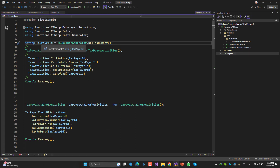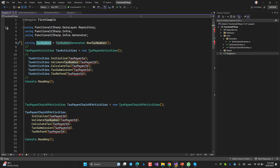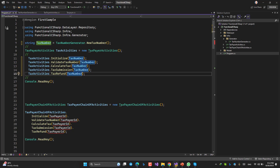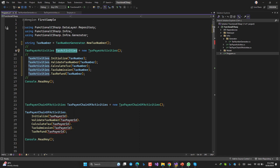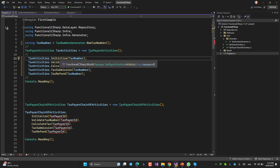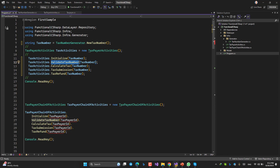I've generated a new tax number here. Then I create an instance of TaxpayerActivities and call the methods separately: Init, then ValidateTaxNumber, then CalculateTax, then TaxSubmission, then TaxRefund. This approach is a little bit smelly — so what's the solution?